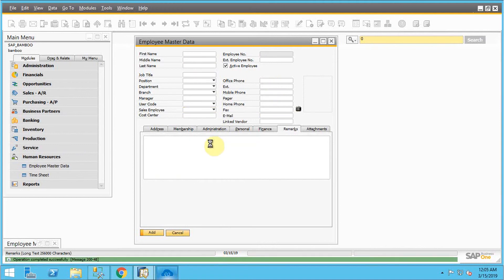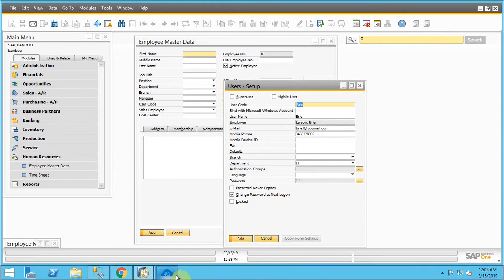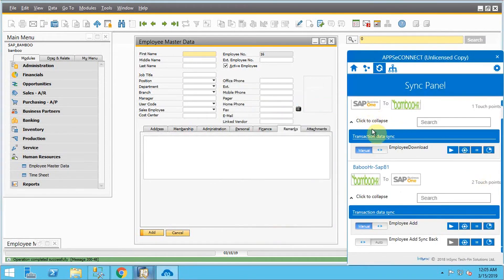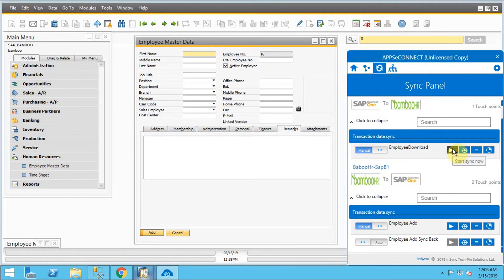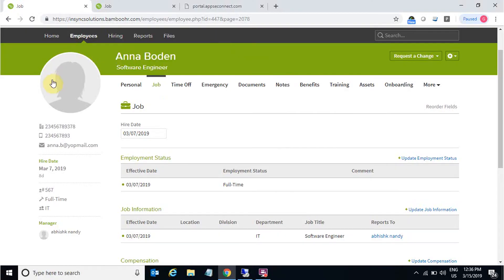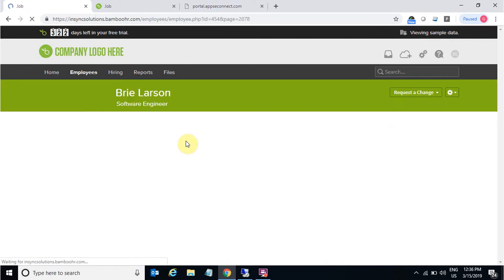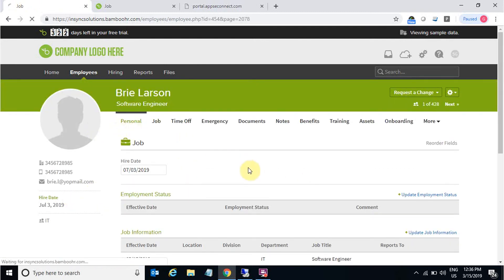The employee is added in SAP B1. Then let's go back to the agent, and from the SAP to BambooHR direction, there is another integration point — that is 'employee download'. You have to just trigger that before the synchronization is done. After that, let's go back to the BambooHR online account where I can find the employee which I have newly created. Let's go to all employees, where I can find the employee. Here is the employee which I created in SAP B1 — it's successfully synced now with all the details I mentioned.